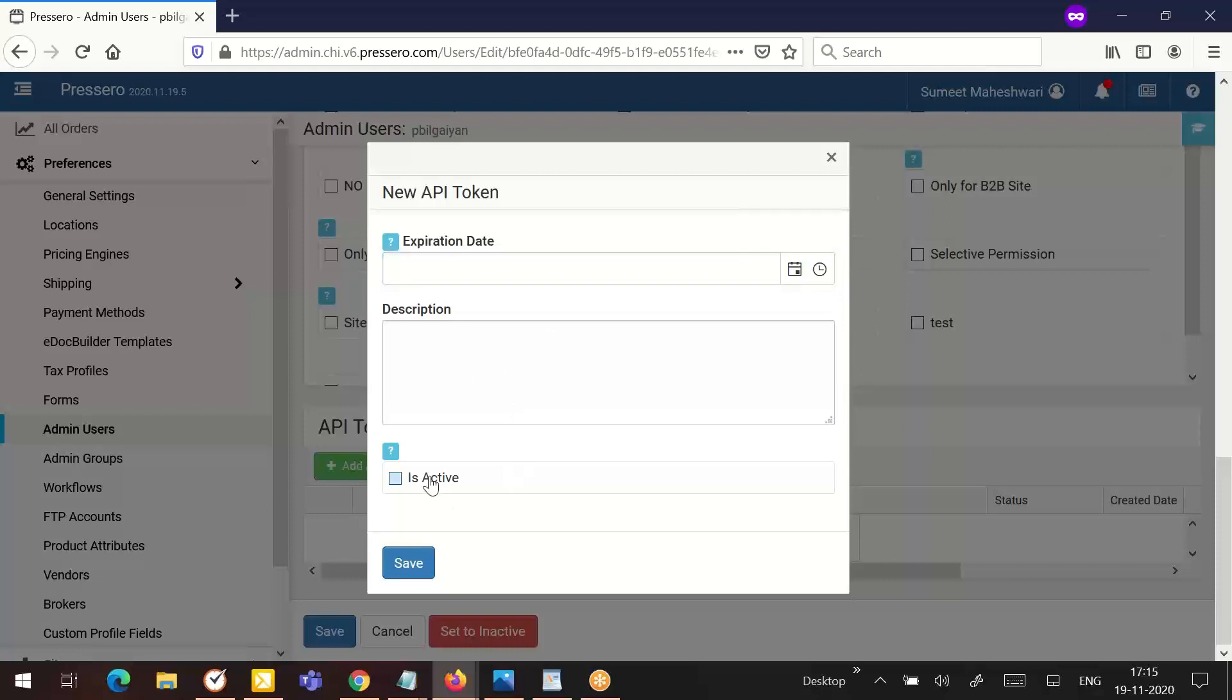Is active - if is active is unchecked, the API token will be inactive whether it is expired or not. Make sure to click to save your changes.